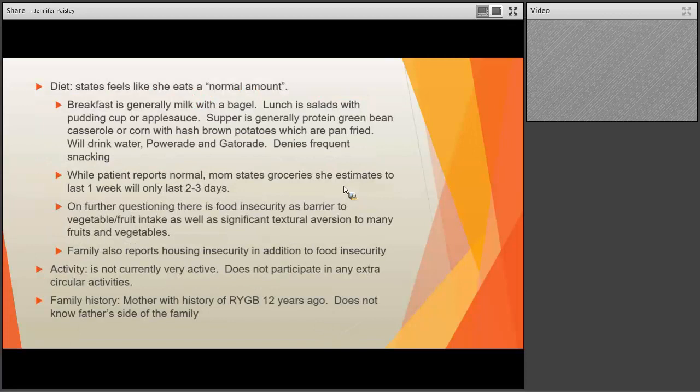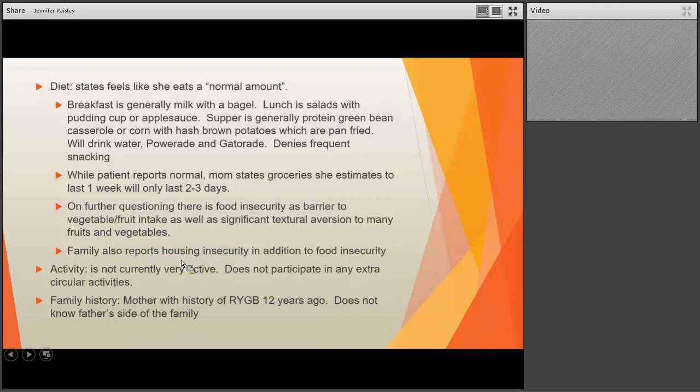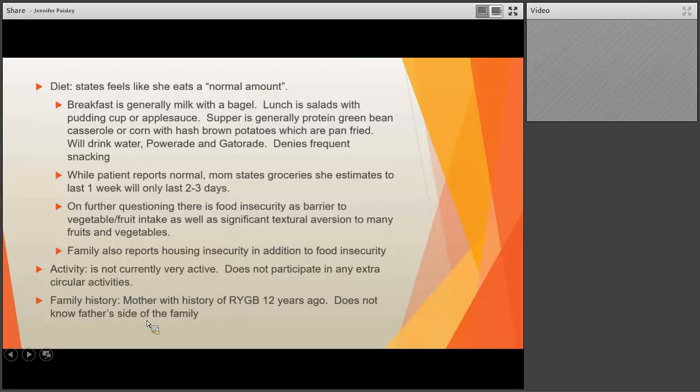Diet-wise, she thinks she eats a normal amount, but her overall diet quality was poor. While she thought she ate normal portions, mom reported that groceries she thought would last one week lasted only two to three days. She had significant food insecurity as a barrier to fruit and vegetable intake, as well as textural aversion to many fruits and vegetables. The family also dealt with housing insecurity. She was not very active, and her family history was significant for her mother having had a Roux-en-Y gastric bypass 12 years prior.